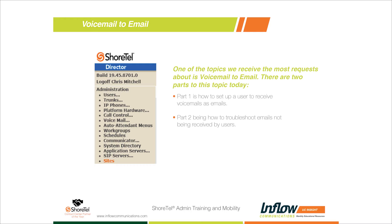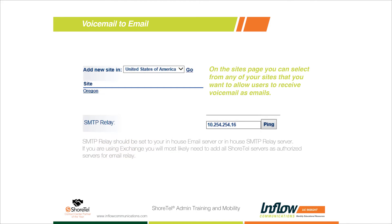First, you'll log into your Showare Director and go down to the Sites page. The Sites page is where each of your locations is listed. In the top left corner you'll see your sites — for example, Oregon, Washington, California — and you'll select the location where you want to verify email notifications. If you have multiple sites, you will have to do this same setup on each one.